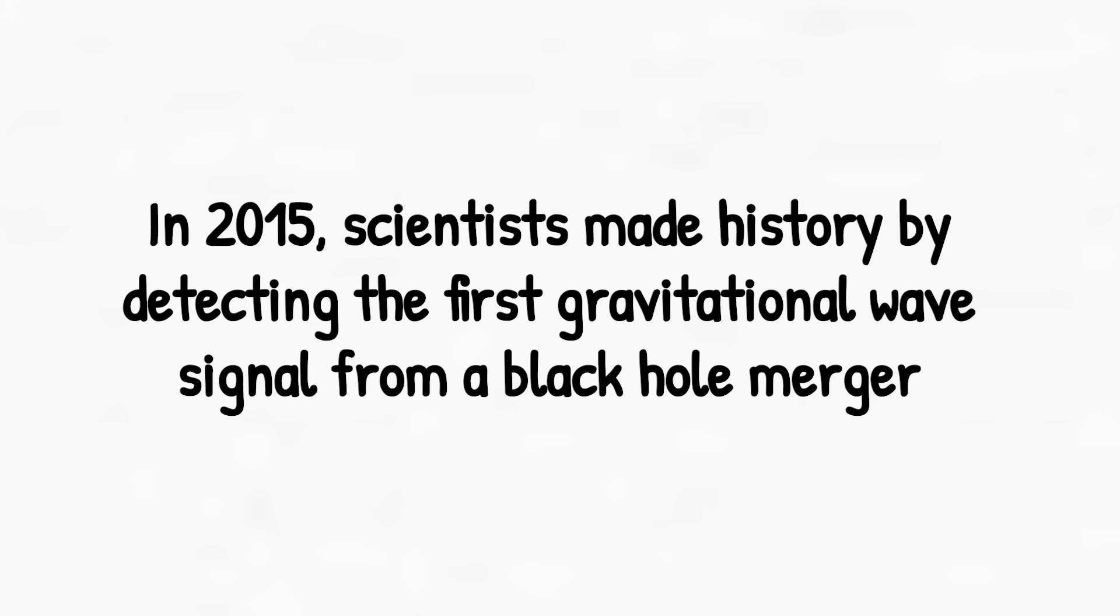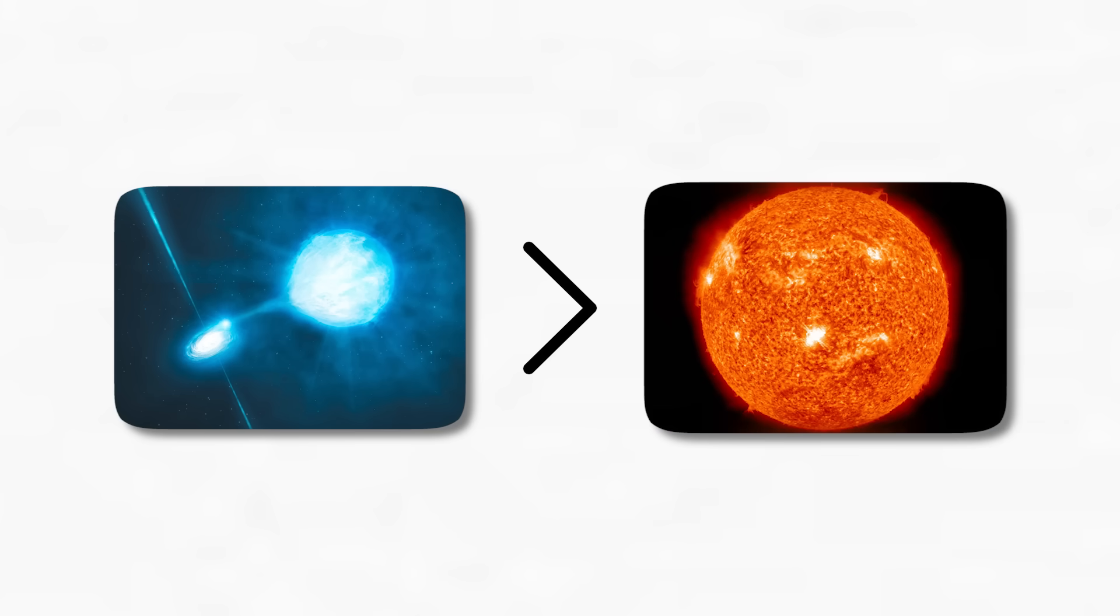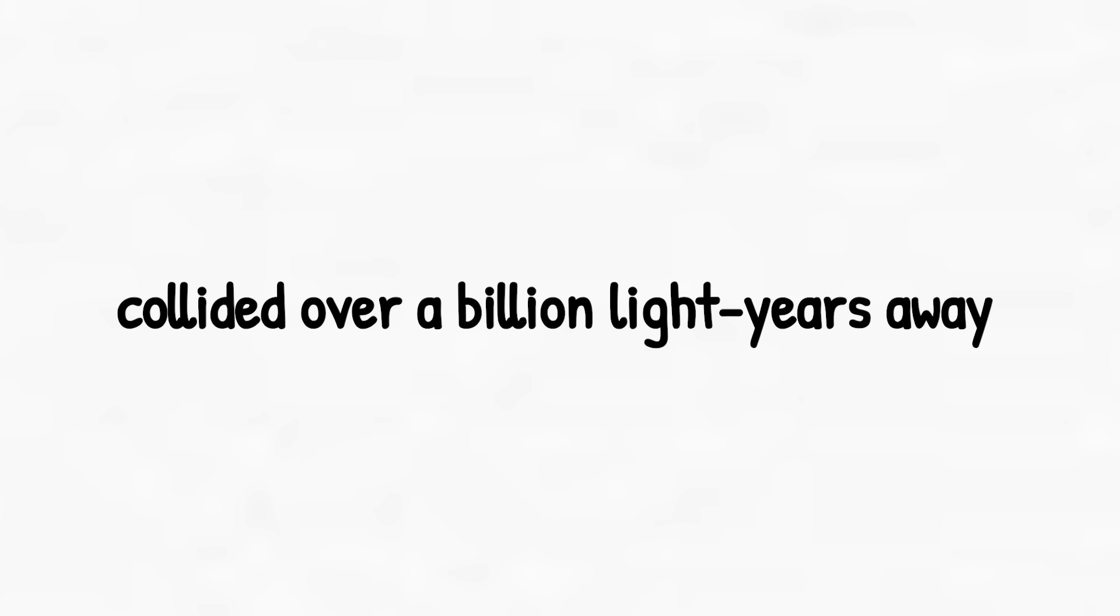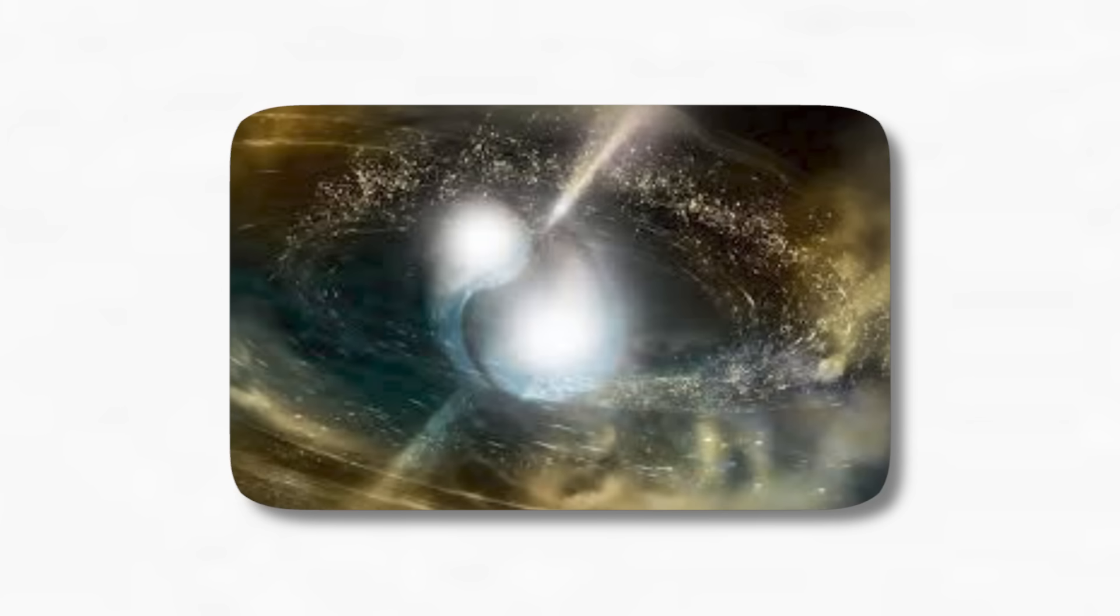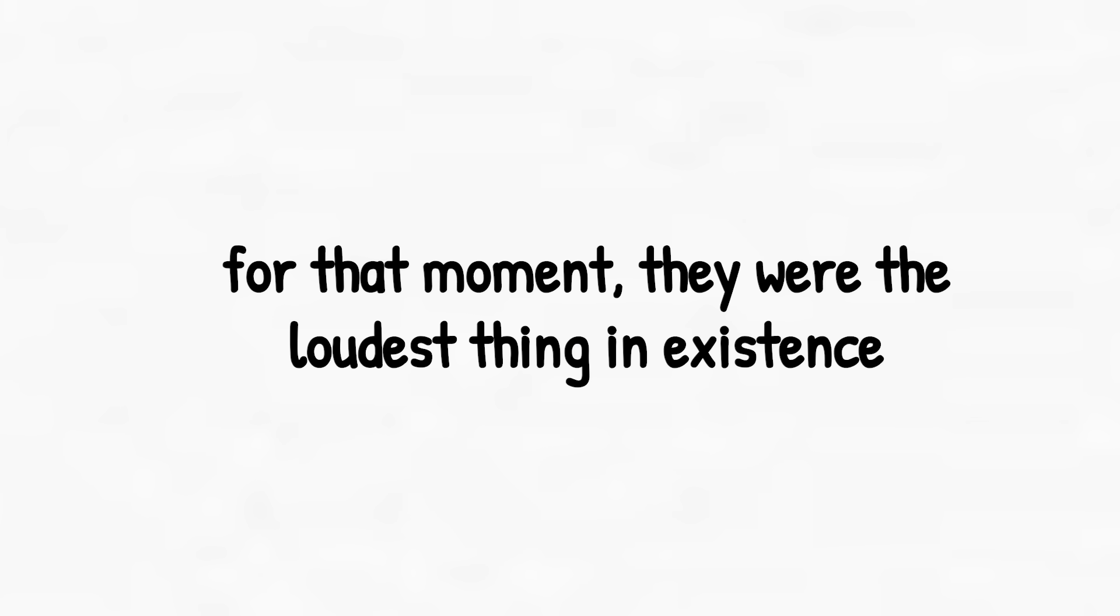And we've already caught them. In 2015, scientists made history by detecting the first gravitational wave signal from a black hole merger. Two stellar-mass black holes, each dozens of times heavier than the sun, collided over a billion light-years away. The signal lasted just a fraction of a second, but in that blink, they released more energy than all the stars in the universe combined. For that moment, they were the loudest thing in existence.